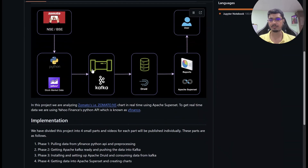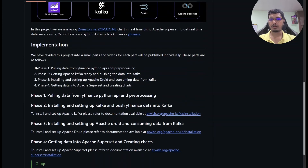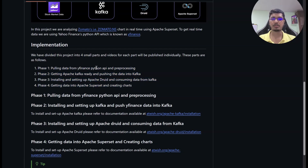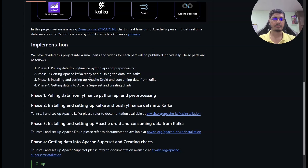I will put a link in the description. For this project, I have categorized it into four phases. The first phase is pulling data from Yahoo Finance using the Python API and processing it for Kafka. In the second phase, we will talk about getting Kafka ready and pushing the data from Python into Kafka. In the third phase, we will talk about Apache Druid and how the data is going to be consumed into Apache Druid from Kafka, with some processing like date manipulation. Then we will pull that data into Apache Superset, set a 10-second refresh, and create a line chart.